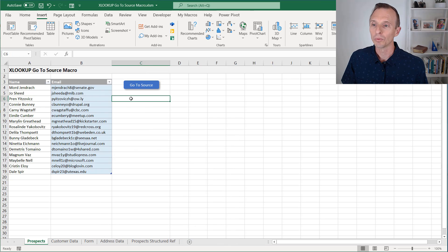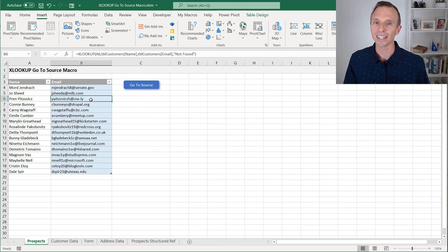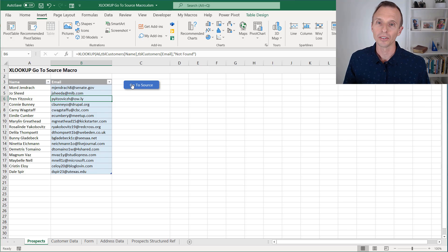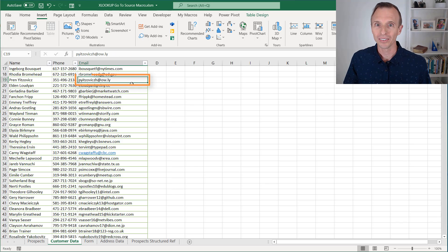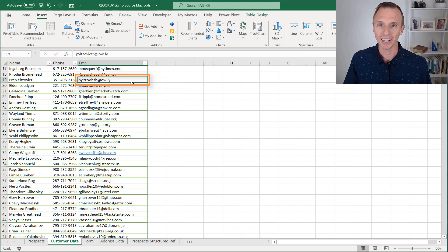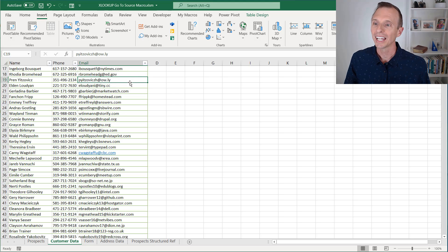And then when we select the cell that contains the XLOOKUP and click the button to run the macro, it runs the macro, finds that resulting cell by evaluating the XLOOKUP formula, selects the sheet, and then selects the cell.